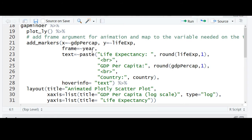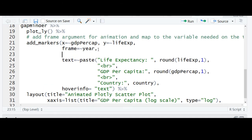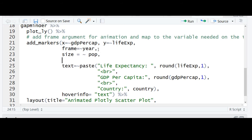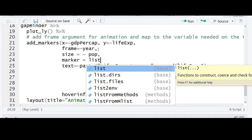We'll begin with the skeletal code from the animated scatter plot we created last time. We'll add the size argument and reference it to the population variable, such that the size of the data point will depend on the population.